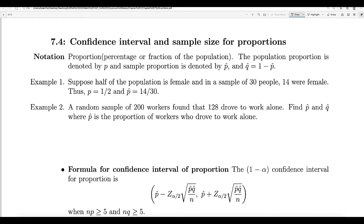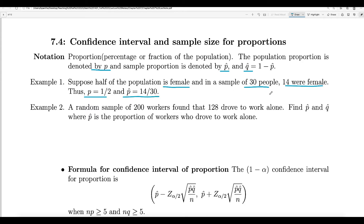Let us first write out some notation. The population proportion is denoted by P, and the sample proportion is denoted by P-hat. We will also need Q-hat, which is the complement of P-hat — that means Q-hat equals 1 minus P-hat. For example, suppose half the population is female and in a sample of 30 people, 14 were female. P, the population proportion, is one half (0.5), and P-hat is 14 over 30.